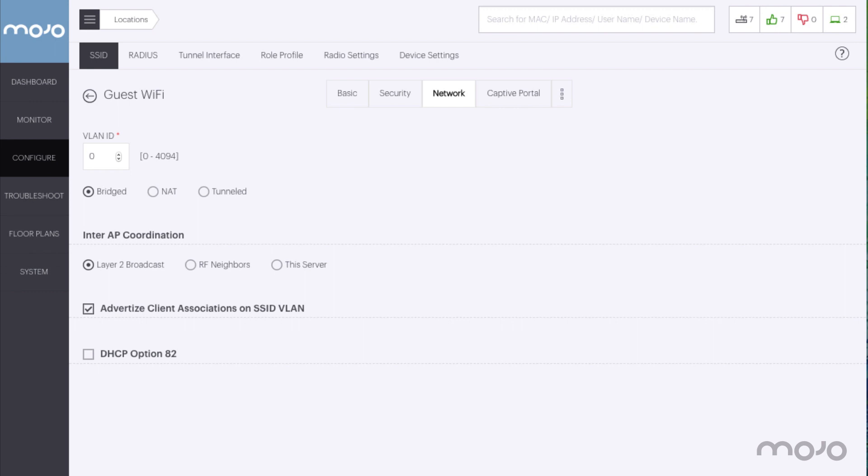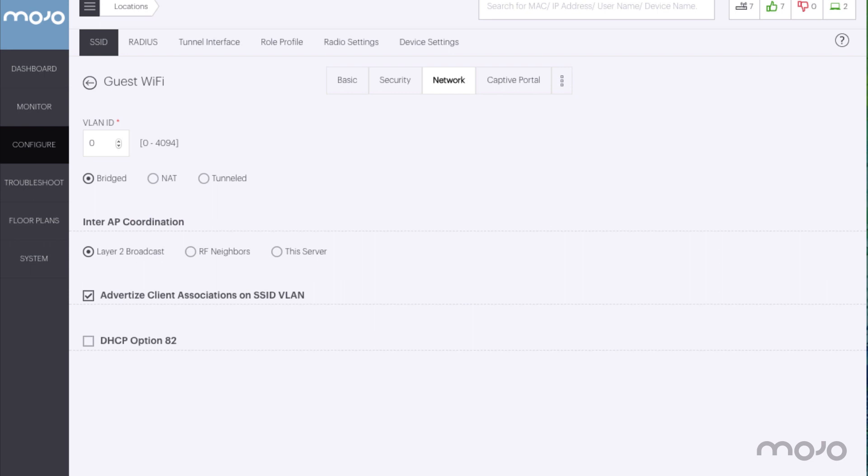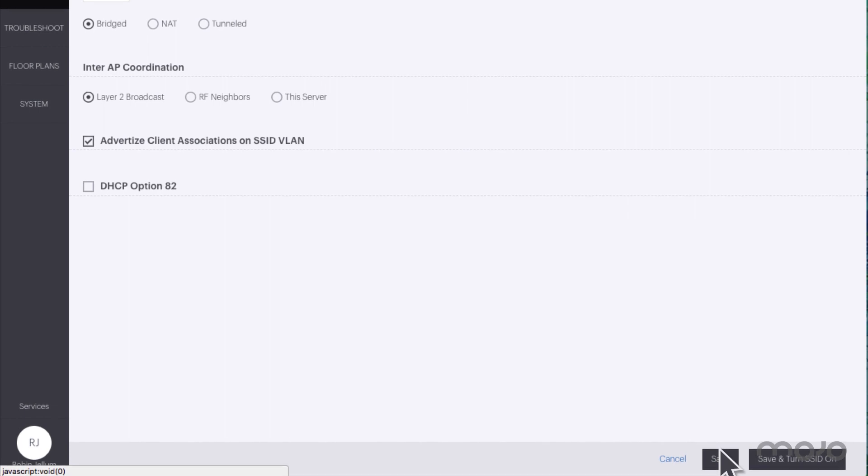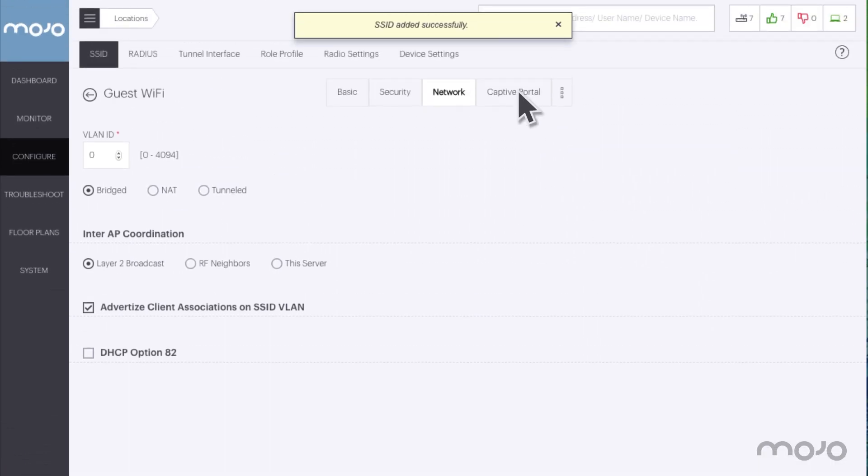Here we can set up the VLAN for this SSID and determine if the AP bridges, tunnels, or uses NAT for user traffic. At this point we could save the SSID and turn it on, but since we want to set up a captive portal, we will save and continue.